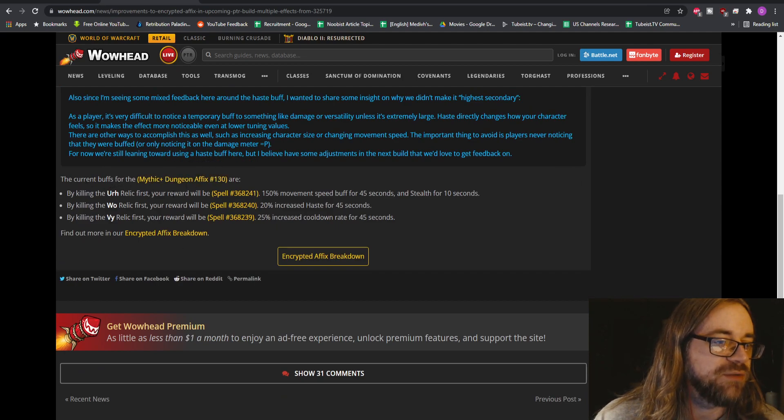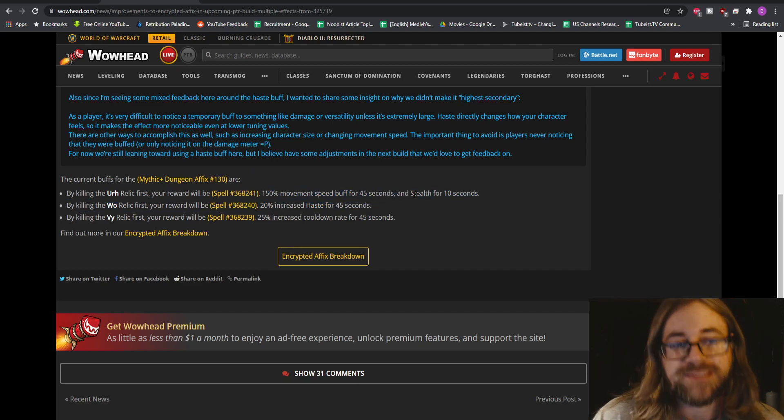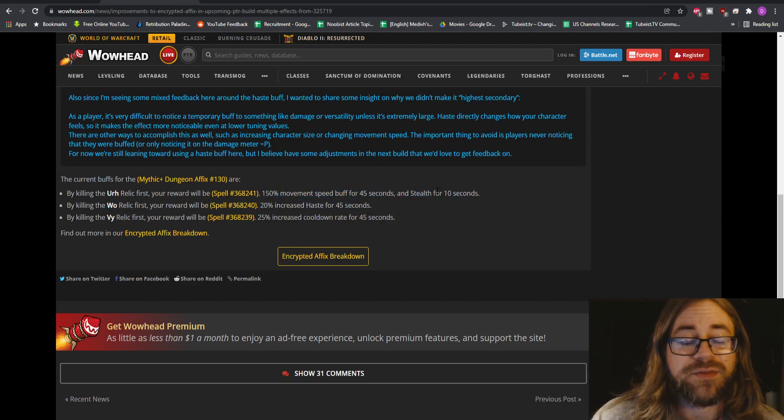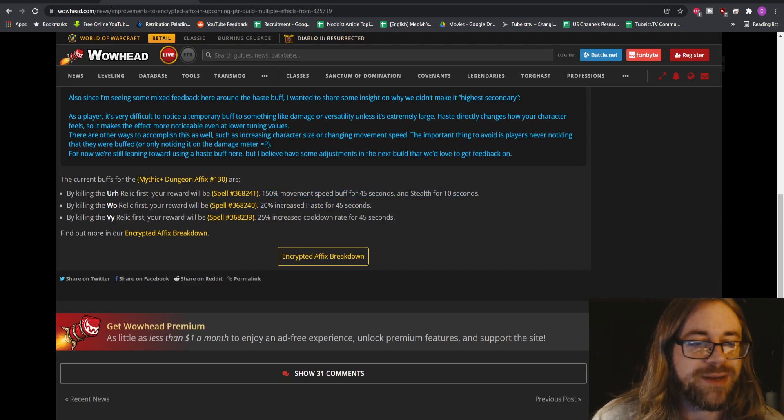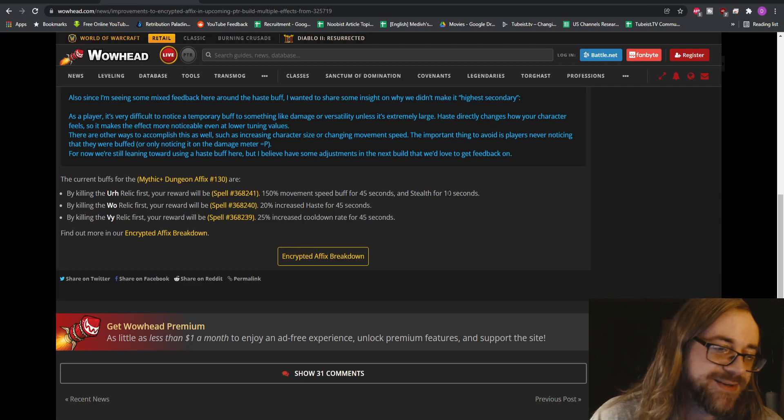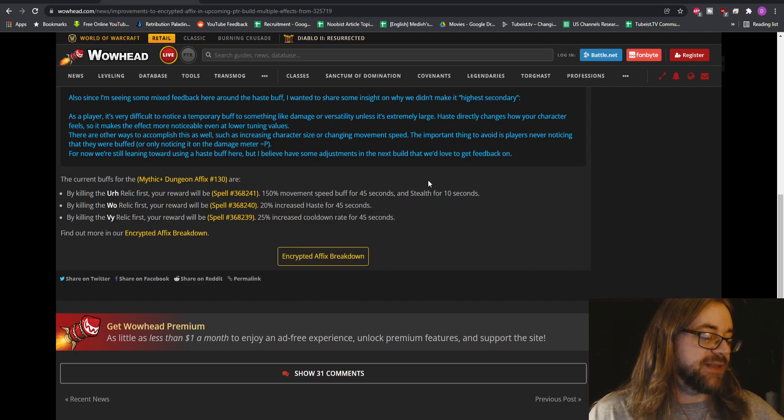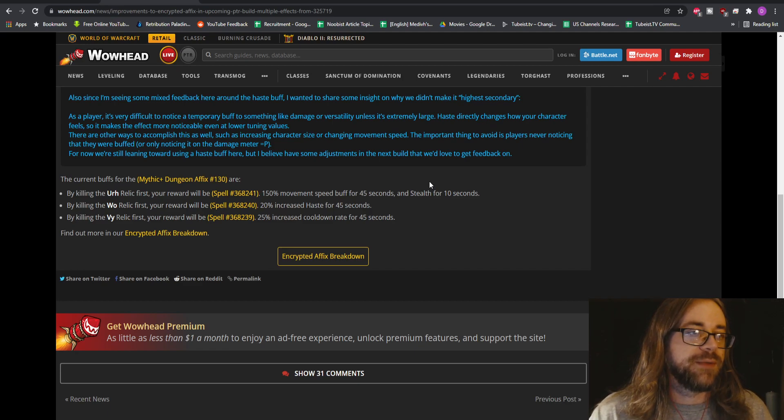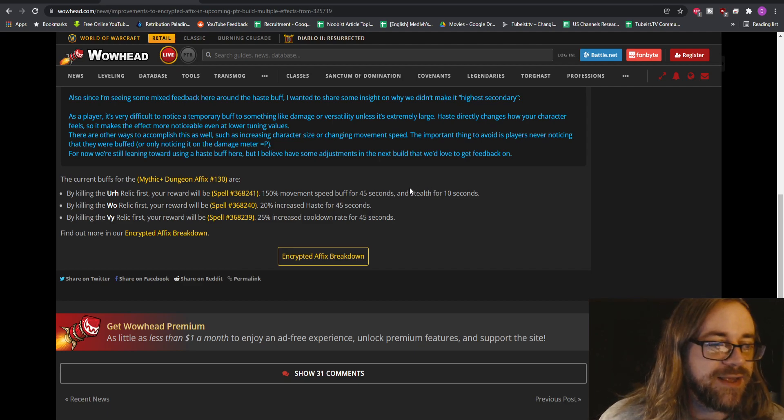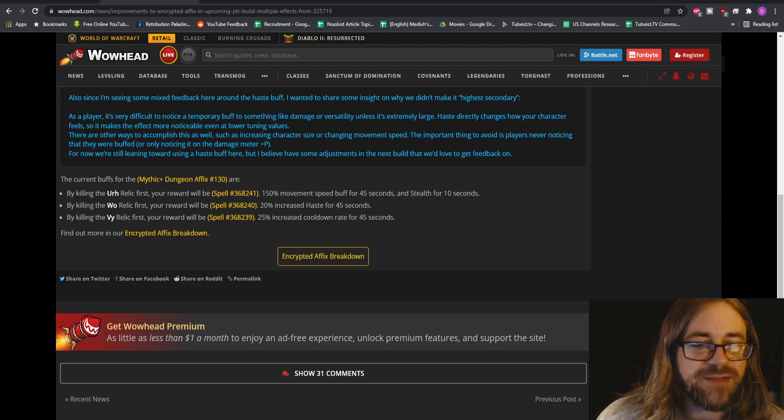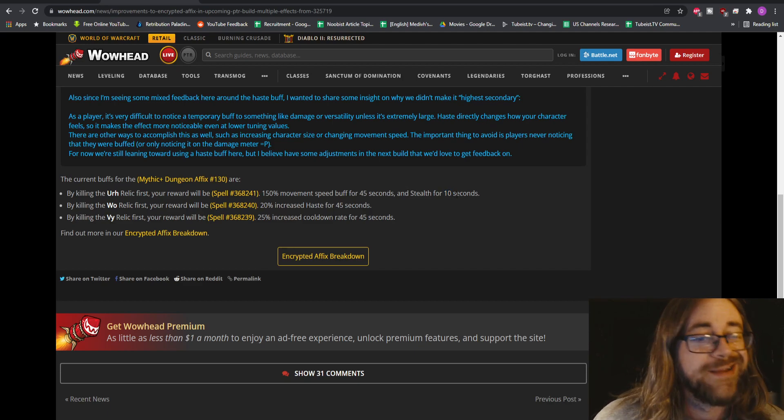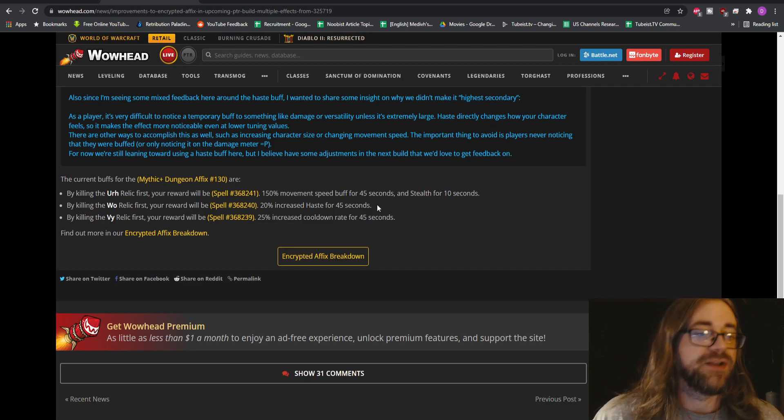In case you haven't seen it, the current buffs are: one is 150% movement speed plus stealth. I think that one's probably not going to change. It's probably not going to get a third thing on it, but I do hope that the stealth is made more than 10 seconds. Because honestly that feels like that's just going to confuse a lot of people. 10 seconds is really not that long. You do move really fast, you're basically on a mount or maybe even faster.